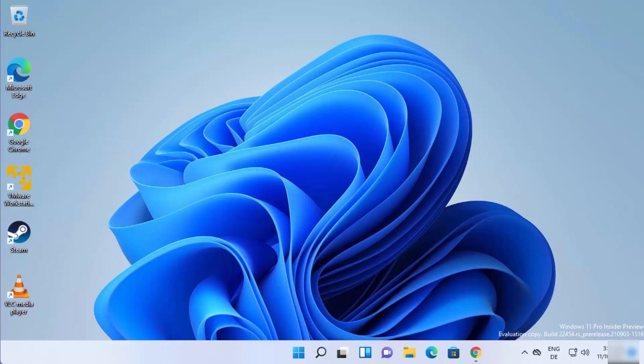Hey guys, in this video I'm going to show you how you can download and install MEmu Android emulator on your Windows 11 operating system. So let's get started and see how we can do it.